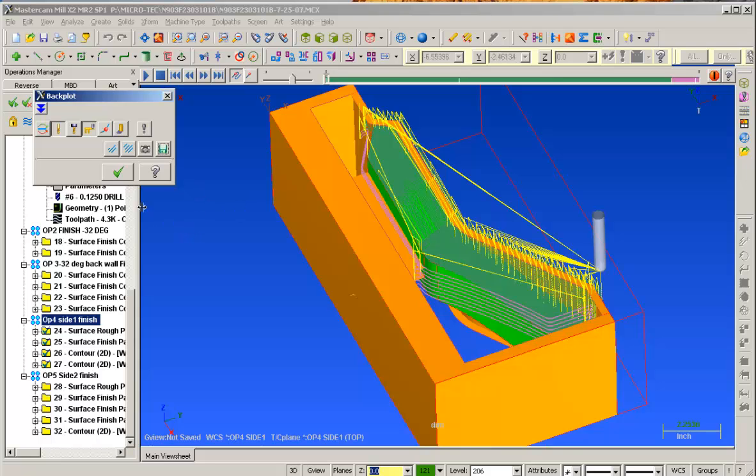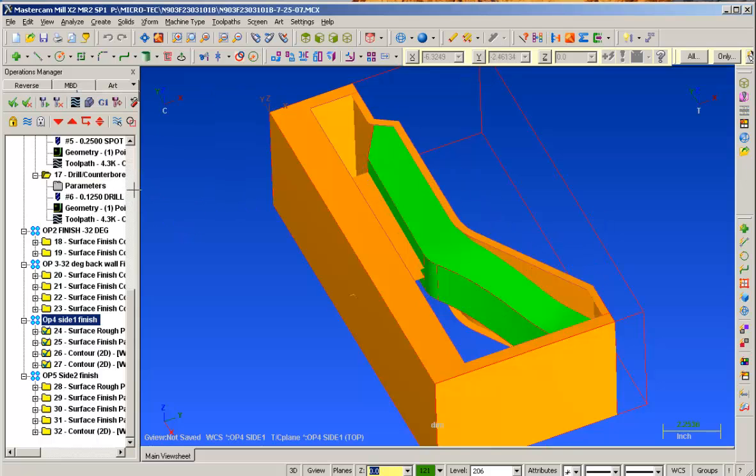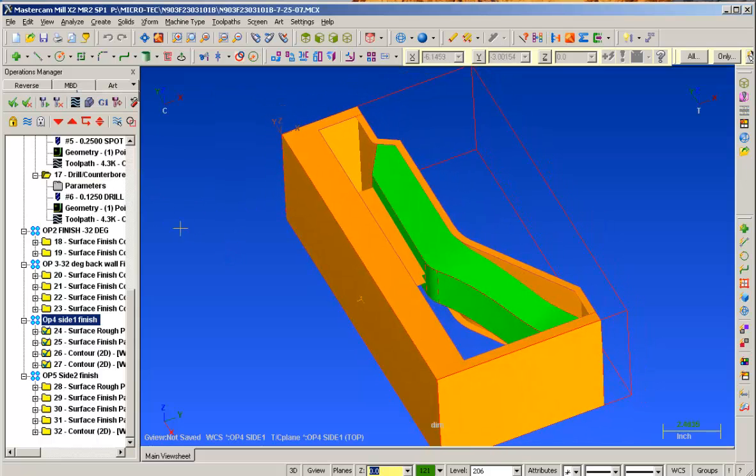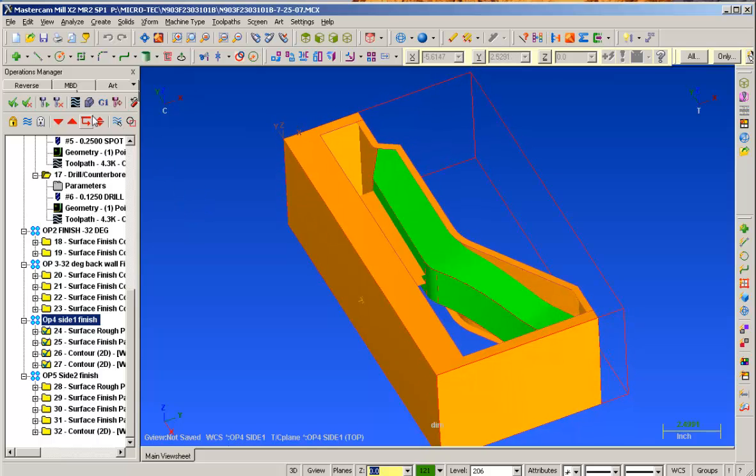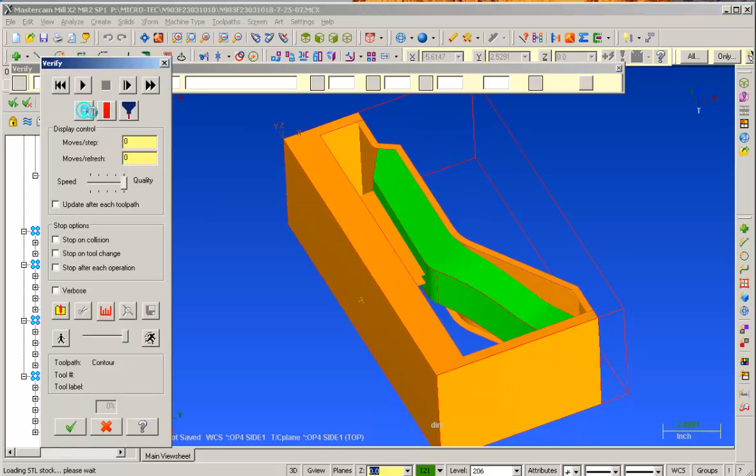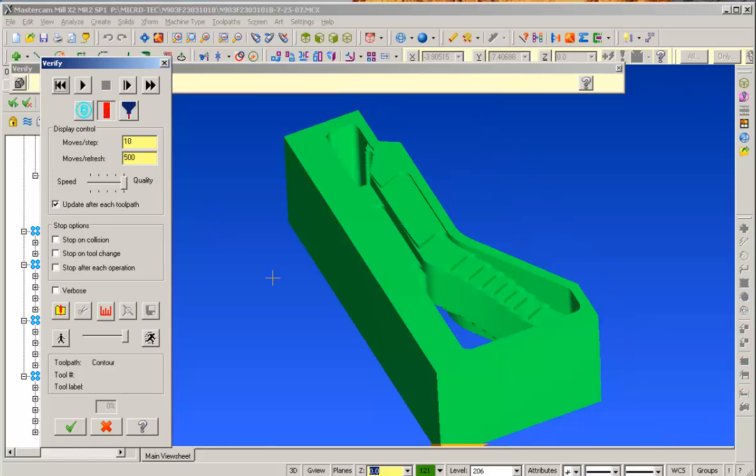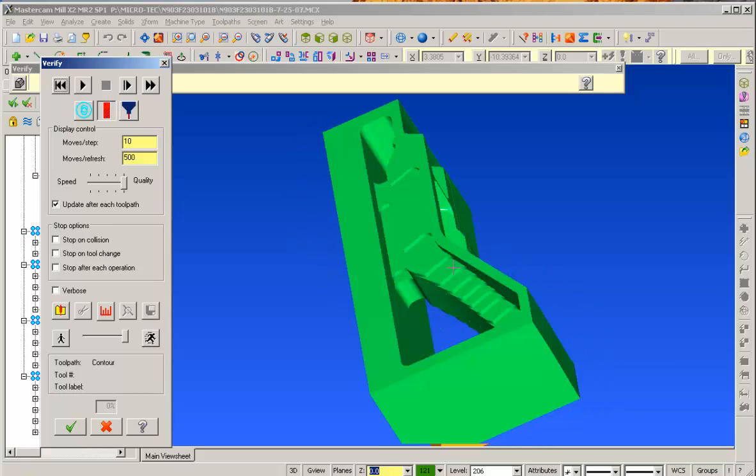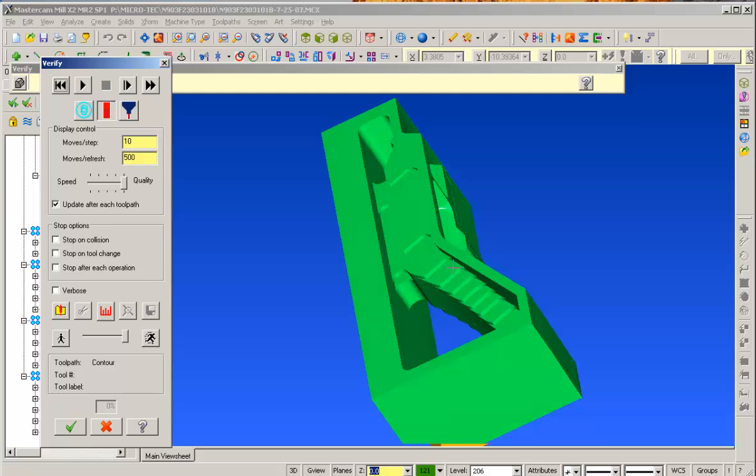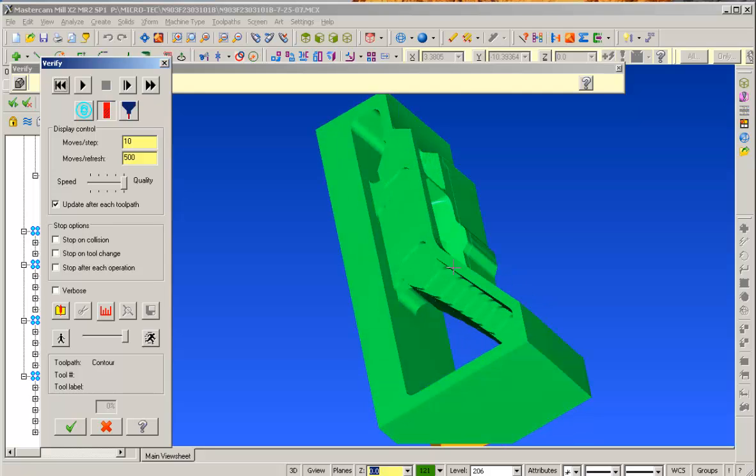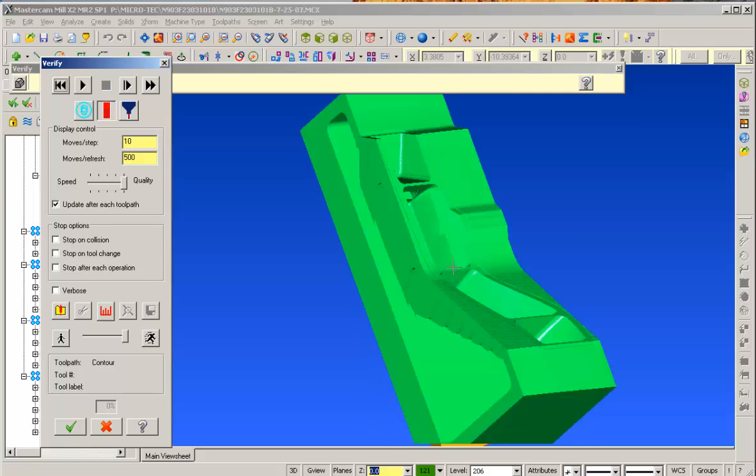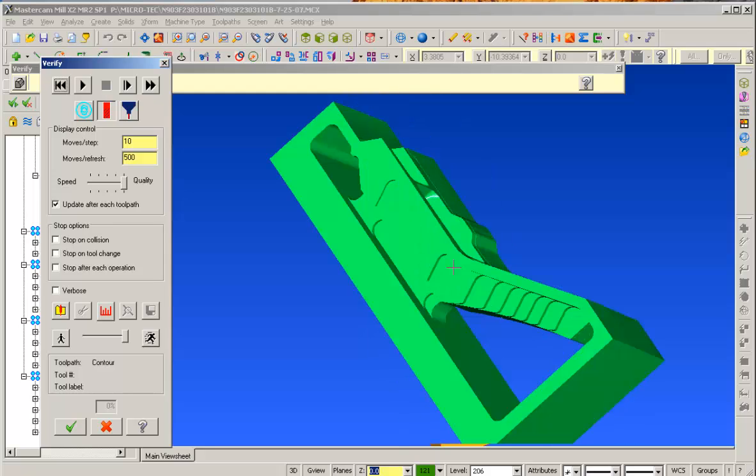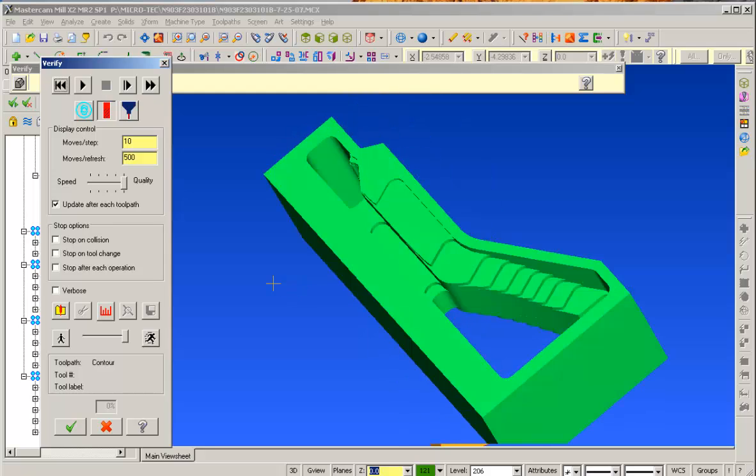Now we've reviewed that. Let's go ahead and once again, using the verify. As we can see, the file is still sitting in the orientation. You can actually rotate that a little bit there. View that some of the finished passes are in there. I'm going to go ahead and put this back here, orientation we want, so that we can actually start the verify here.